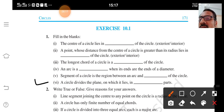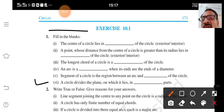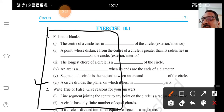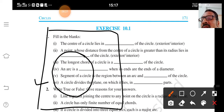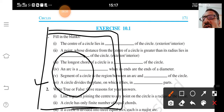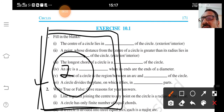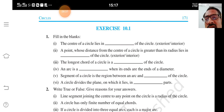A circle divides the plane on which it lies into dash parts. A circle divides the plane into three parts: first, interior; second, on the circle; and third, exterior of the circle. So the answer is three.